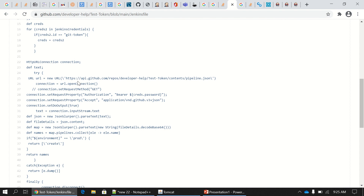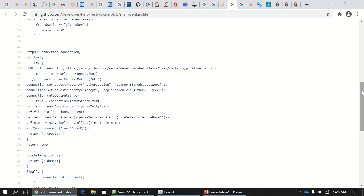Another important point about the GitHub Content API is that it returns a JSON response where the file contents are Base64-encoded from the backend. If you want to use this content in your job parameters, you have to decode it first. At line 34, `fileDetails.decodeBase64()` performs that conversion.